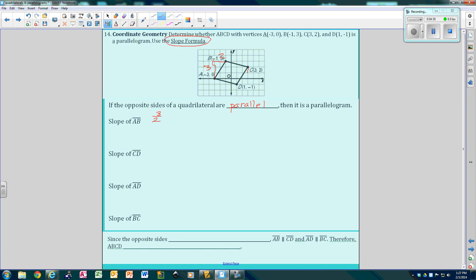For CD, we go down 3 and backwards 2. The negatives cancel out, so it's 3 over 2. Both slopes are 3 over 2, so AB is parallel to CD. So far I have one pair of parallel sides.